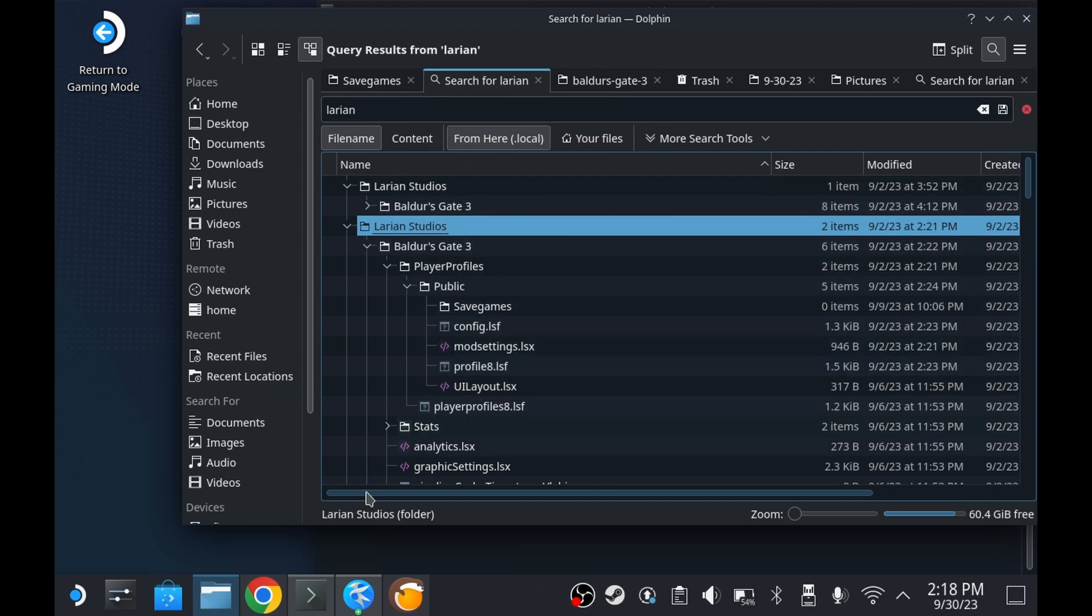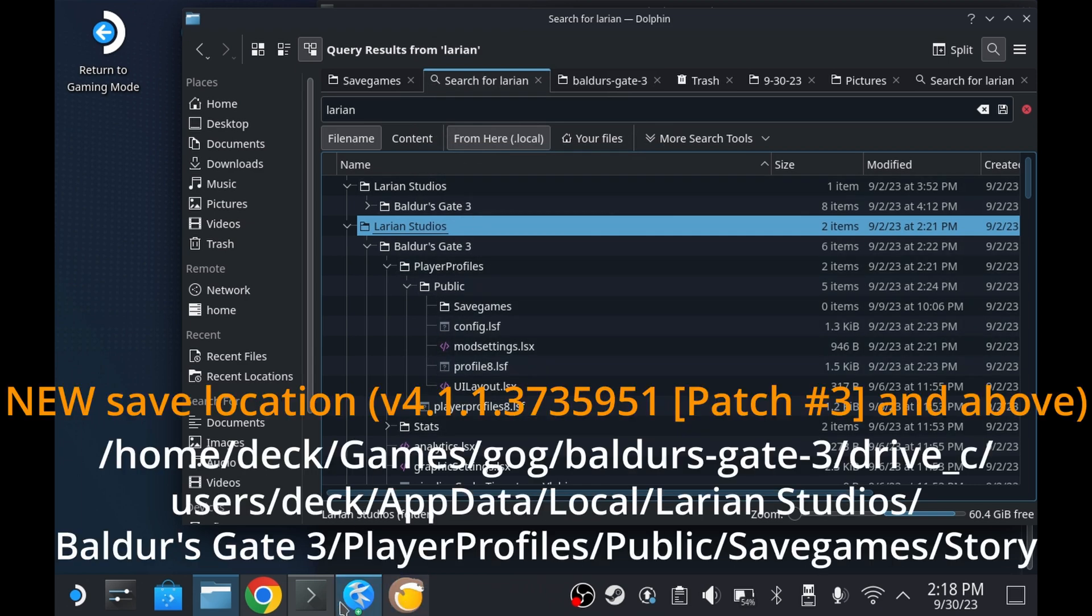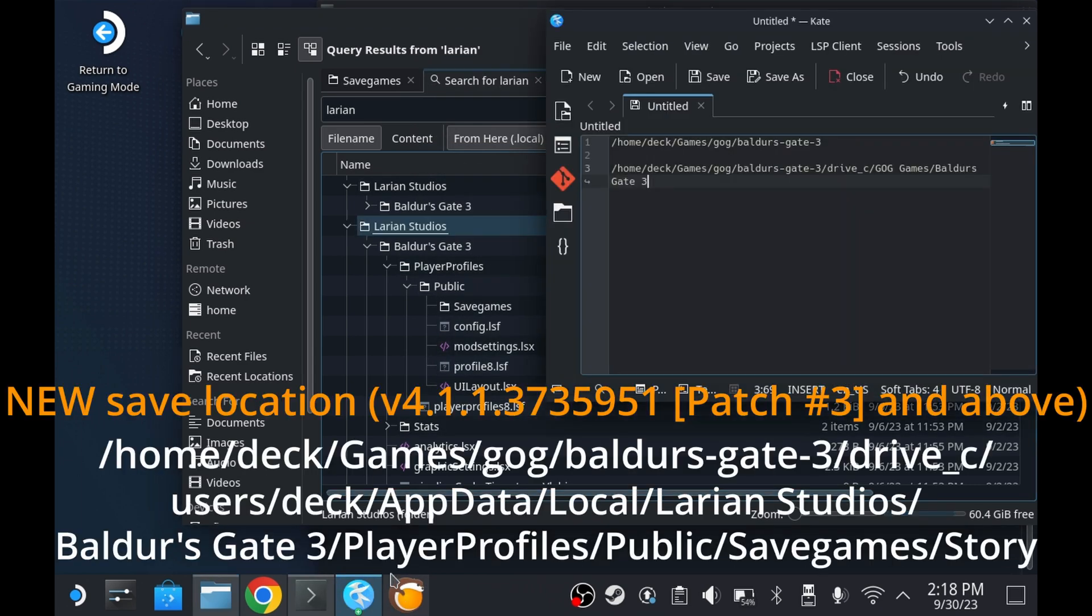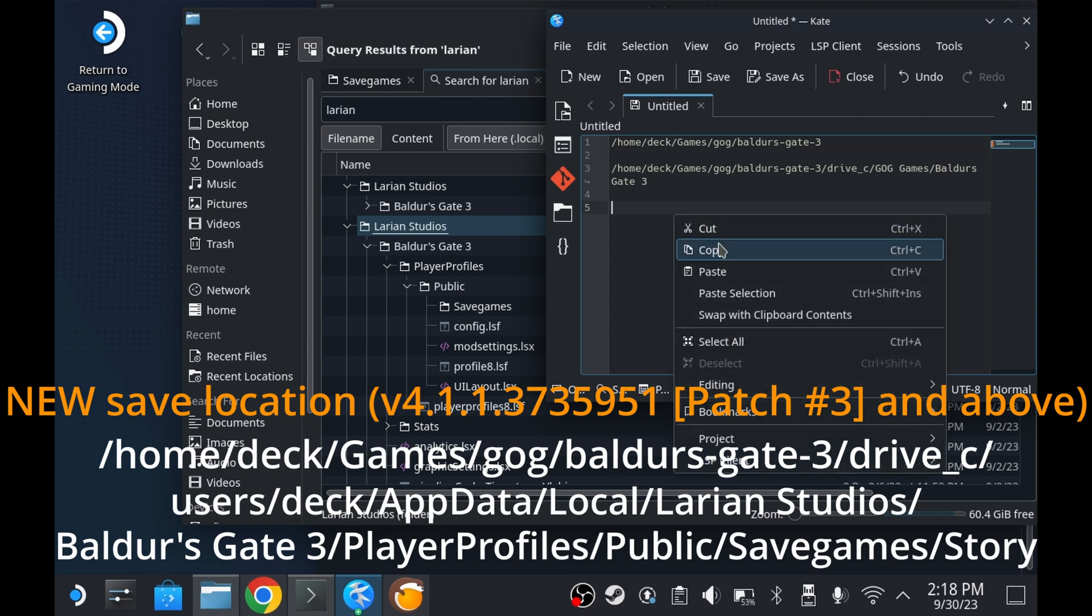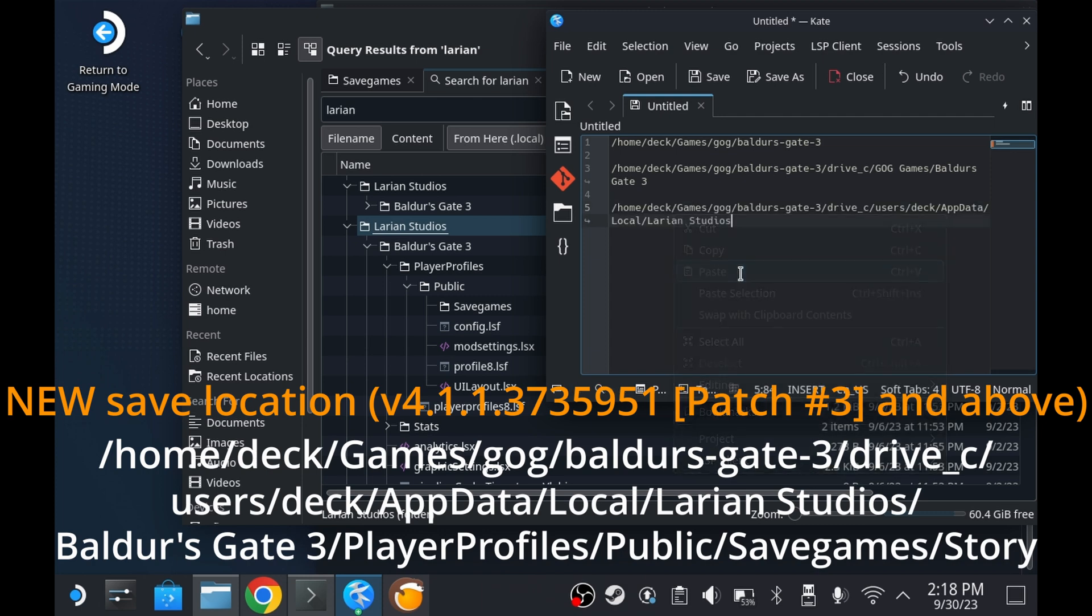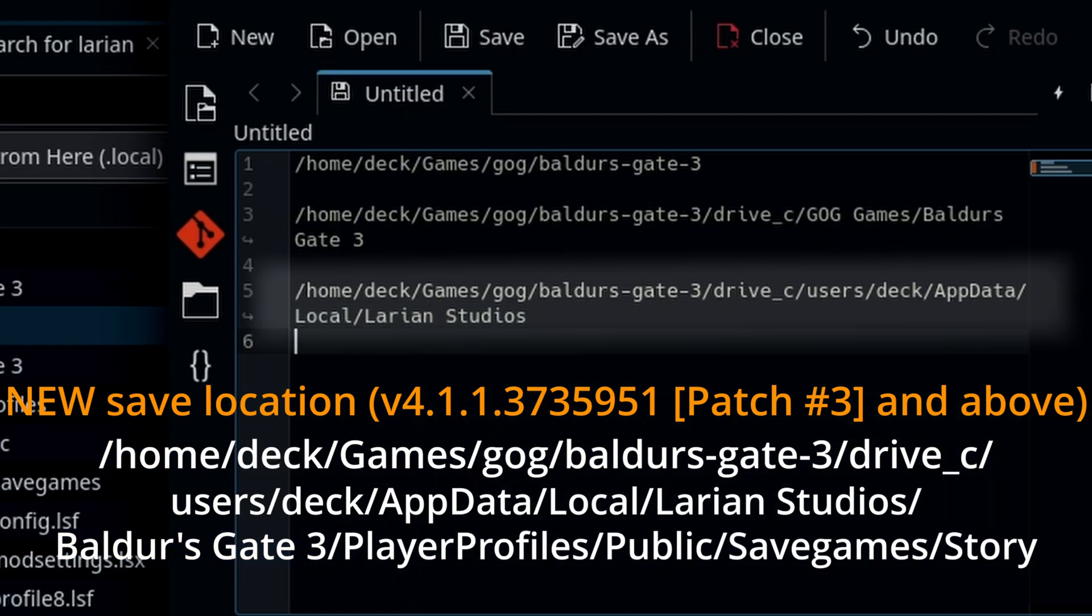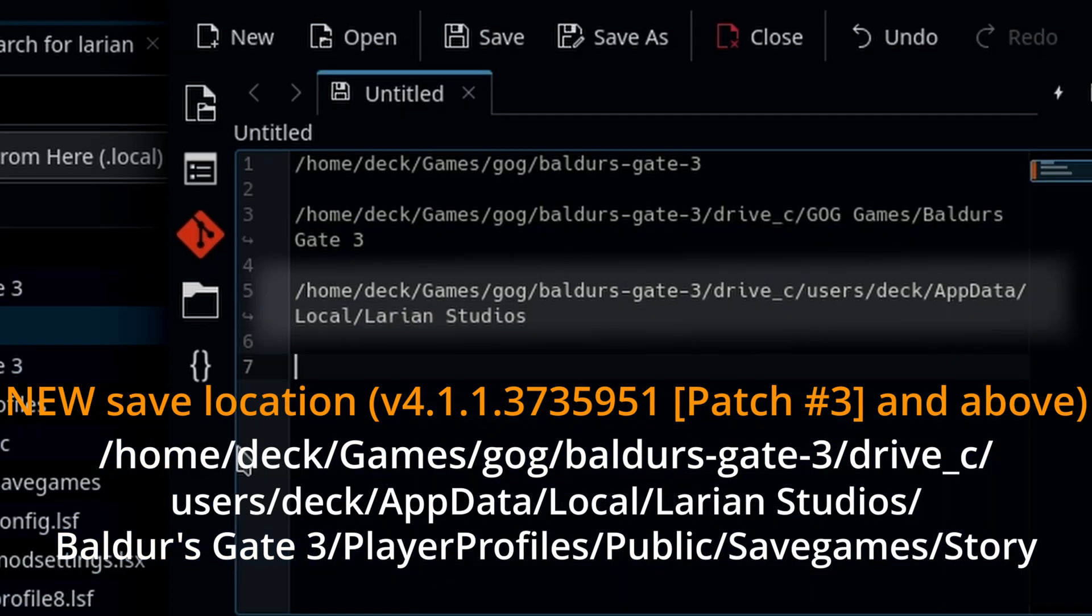For later game versions, the location of save files change to be located within Home, Deck, Games, GOG, Baldur's Gate 3. The full path is on screen and in the video description below.